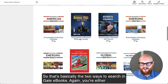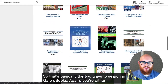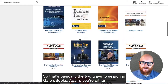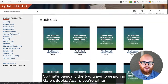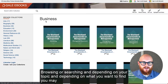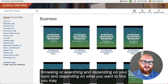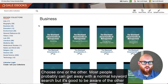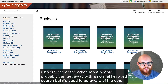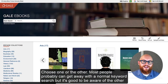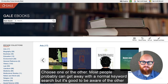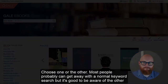So those are basically the two ways to search in Gale eBooks — you're either browsing or searching. Depending on your topic and what you want to find, you may do one or the other. Most people can probably get away with just a normal keyword search, but it's good to be aware of the other option.